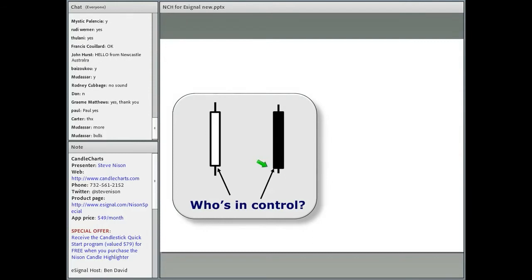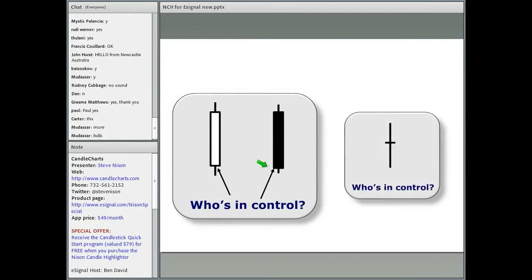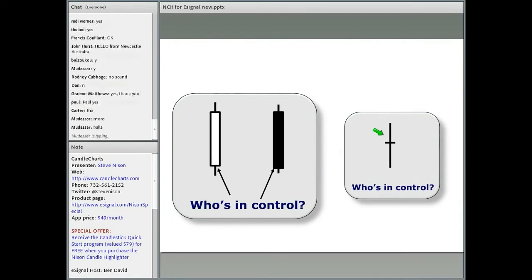Now, what if we get something like this, which is called the doji, where the opening and closing are the same? There's no rectangular portion. Who's in control — is it the bulls or the bears? Neither. There's a balance of forces between the bulls and the bears.